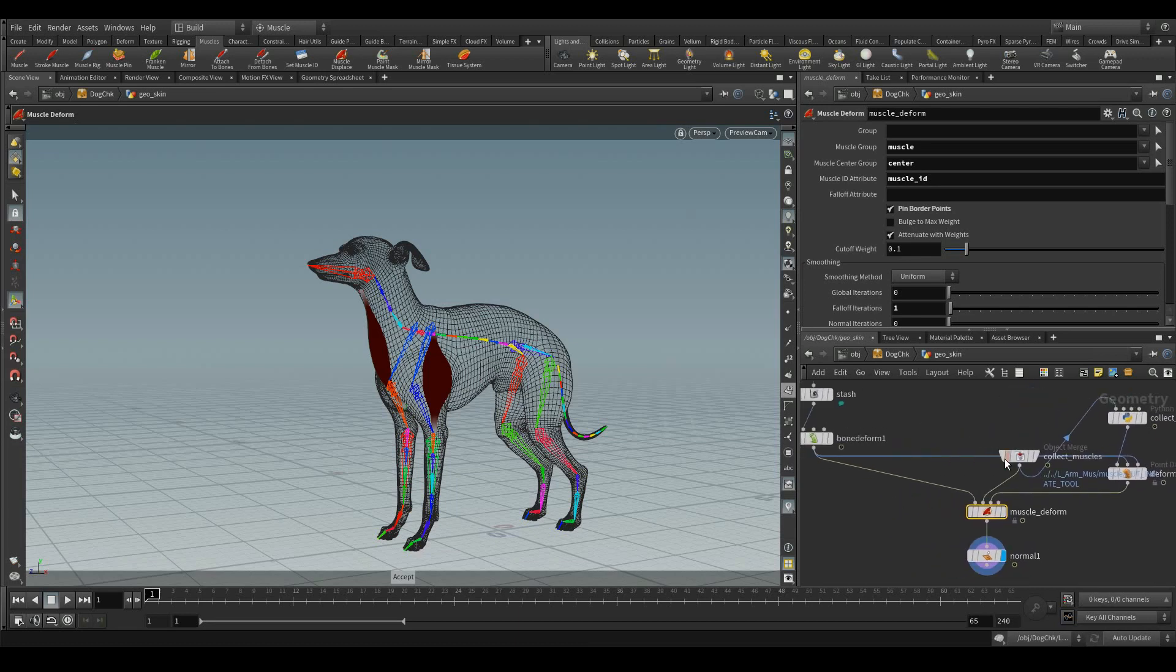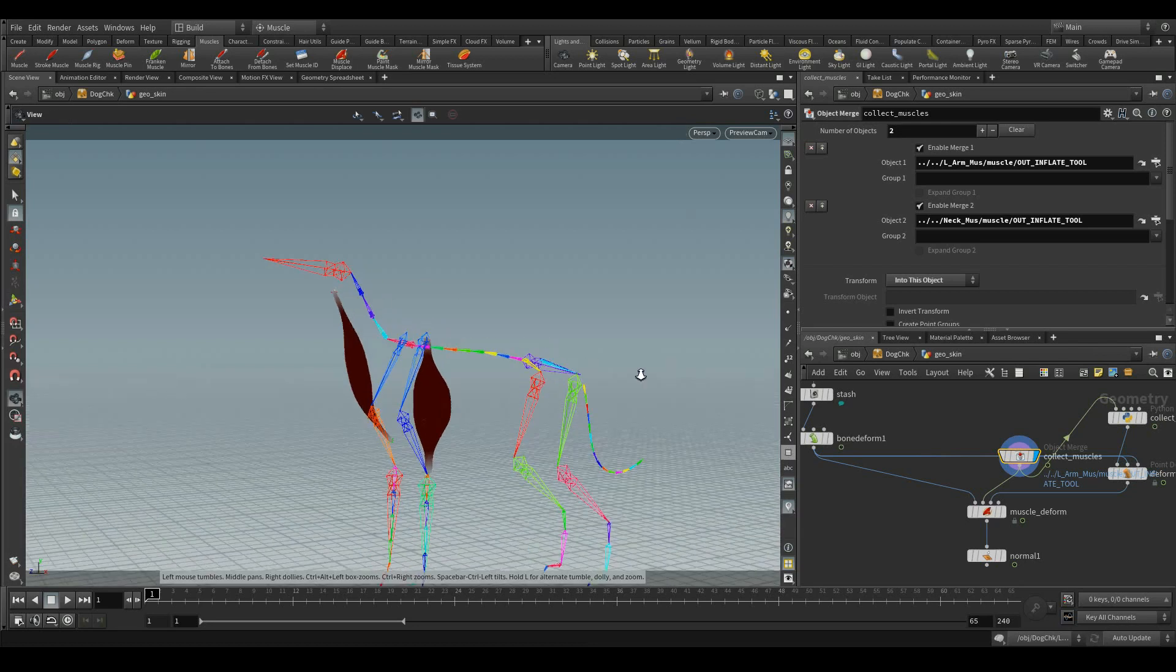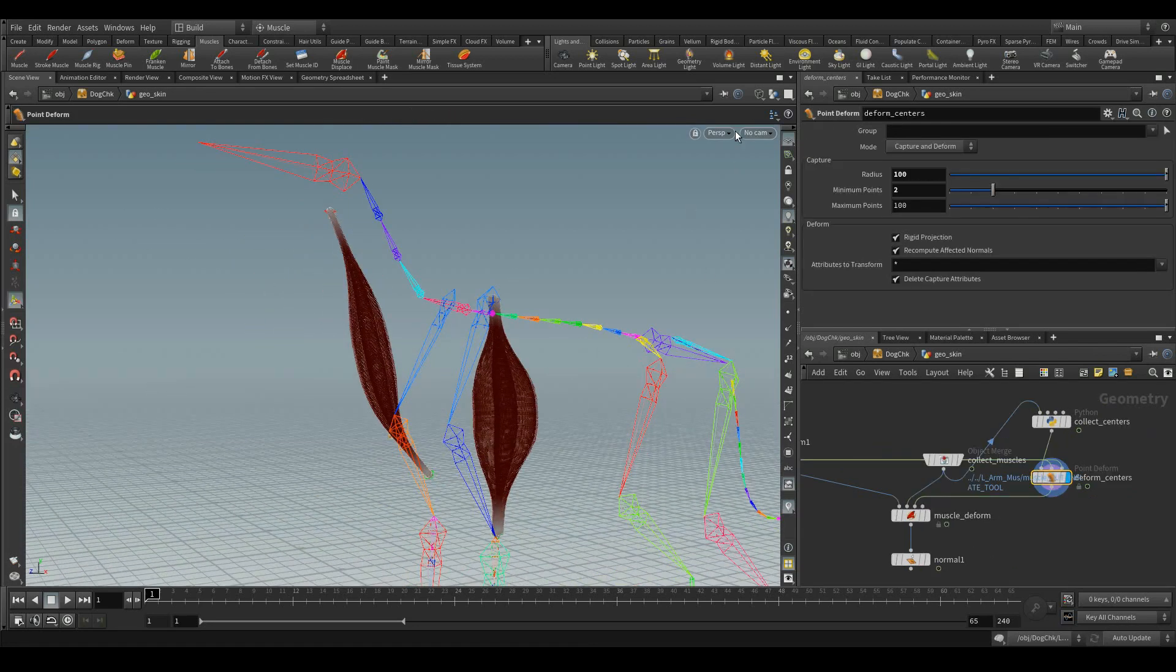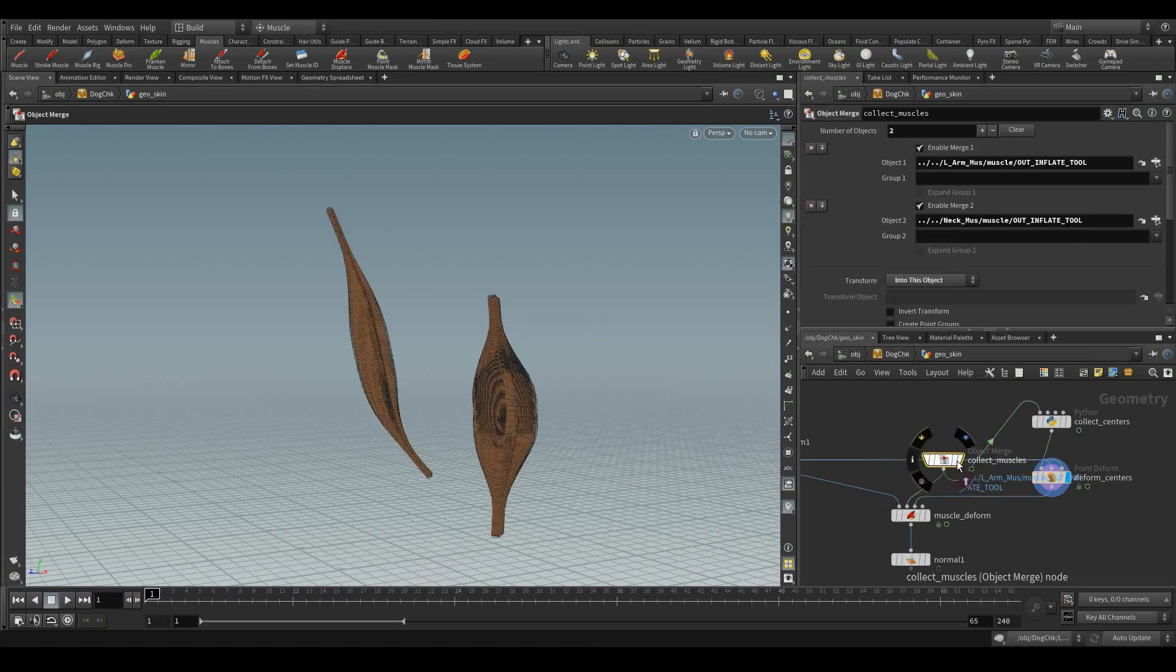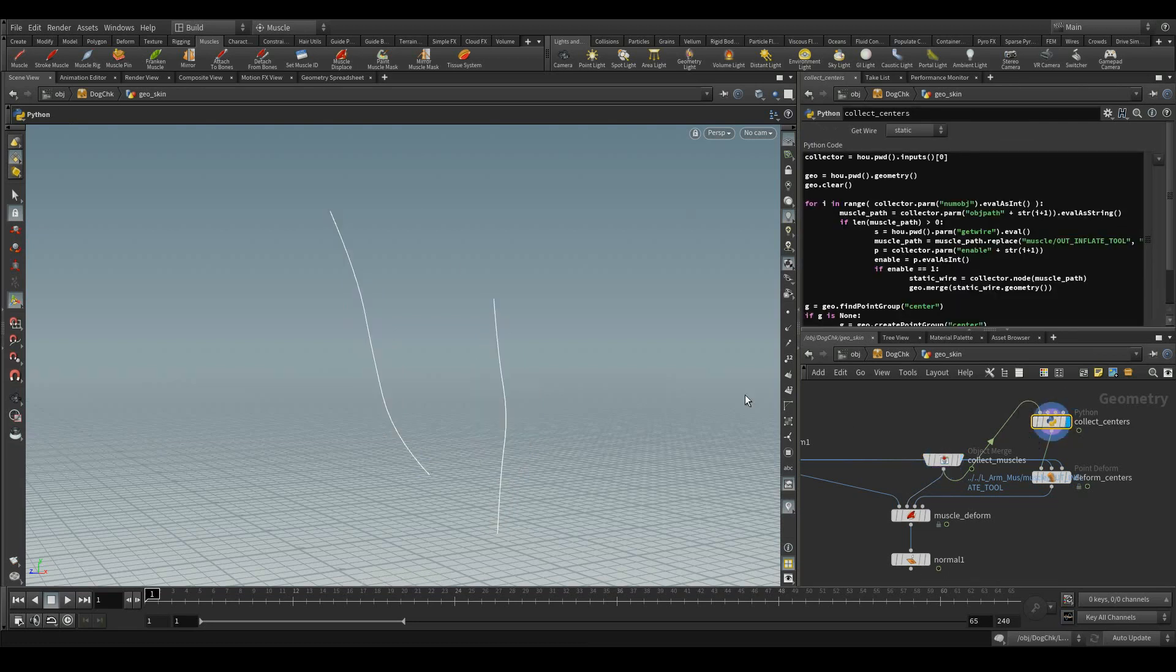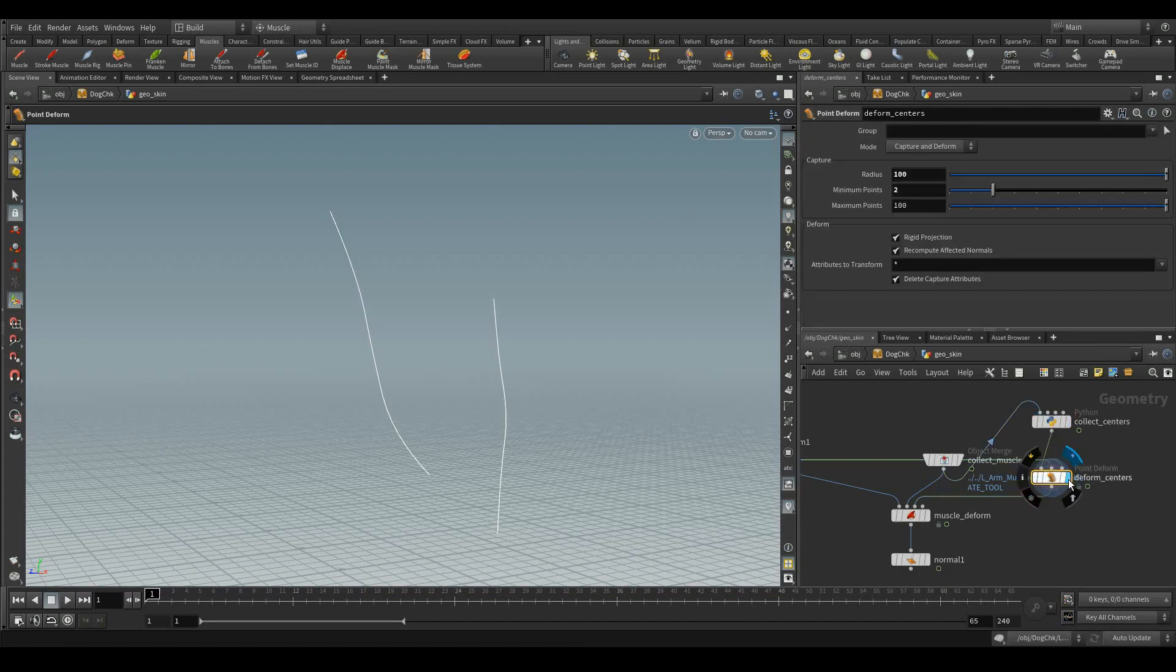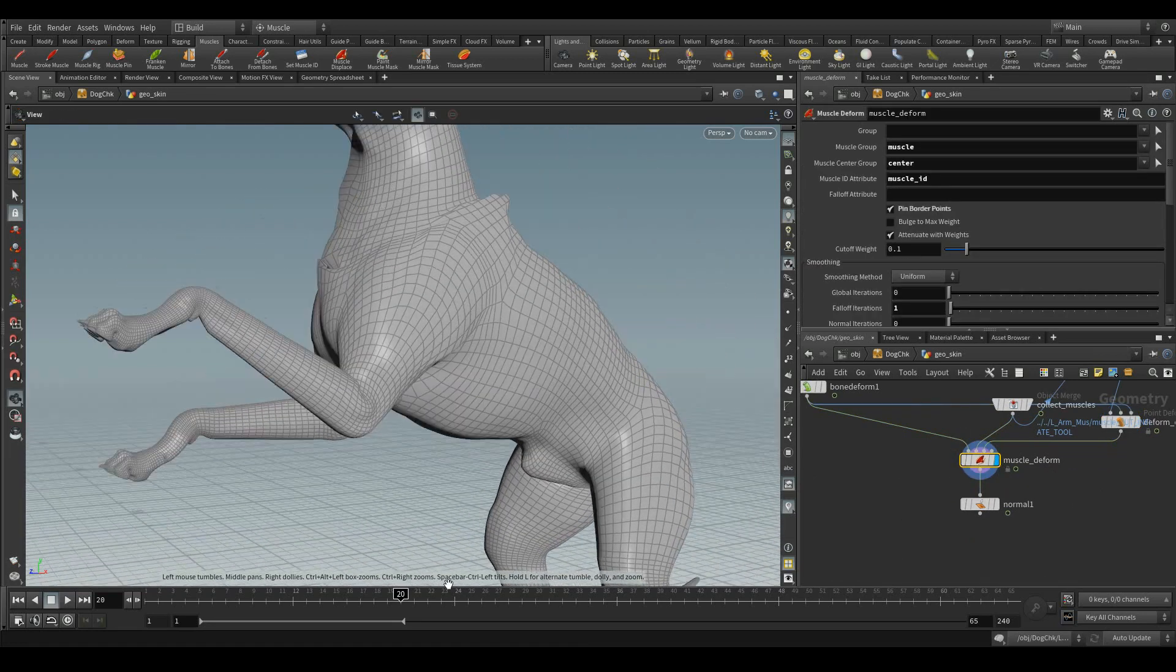It collects all the information from the bone deform and these collect muscles. Let's have a look on the collect muscles. Let me hide the other objects. It's getting the information from the muscles and this one collect centers, it's a python script which a wire has passing inside getting the information from the muscles and this wire is getting deformed from the skin capture information.